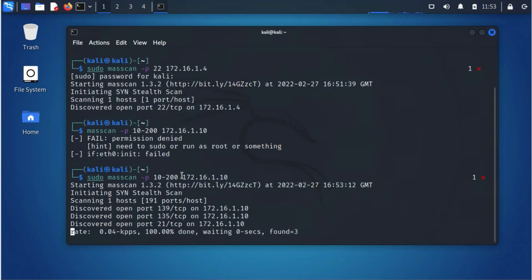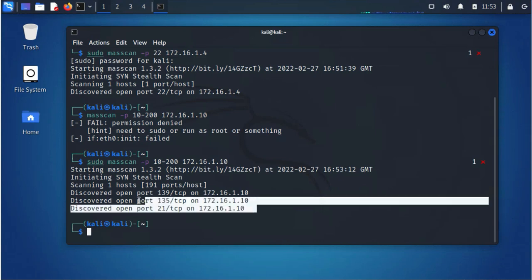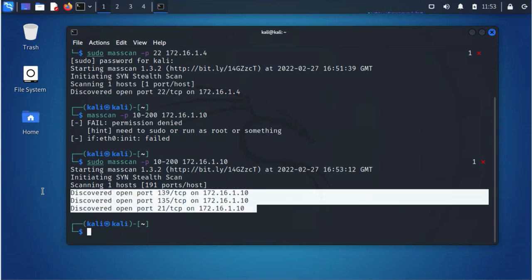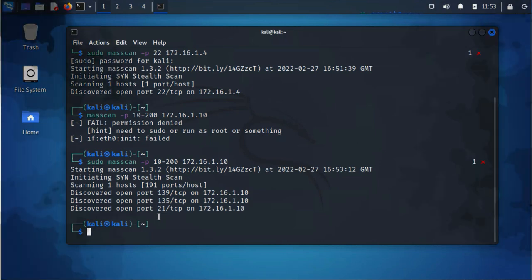This is just gonna go through all those ports you specified in the range and try and find out which ports are open on that target. So it's done with the scan here and it's found three ports that are open: 139 TCP, 135 TCP, 21 TCP. So that's it for this video. I hope this information was informative and I'll look forward to seeing you in my next video. Thanks, bye.